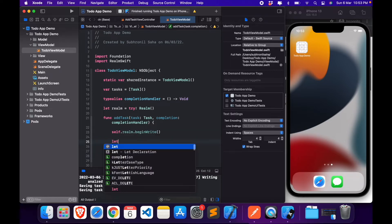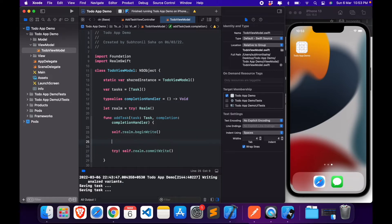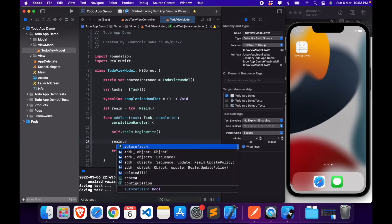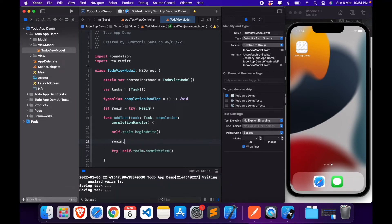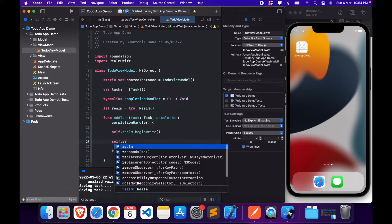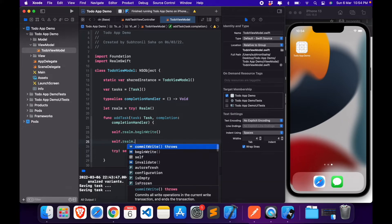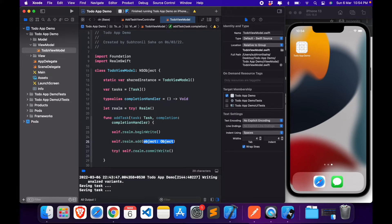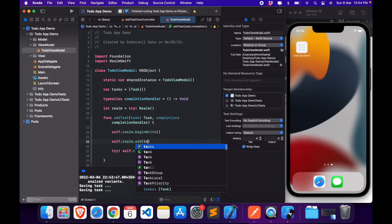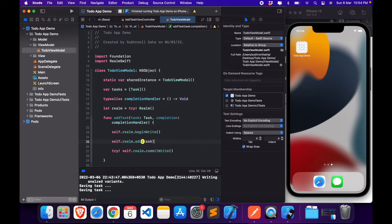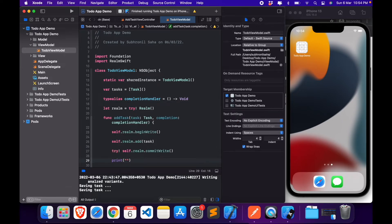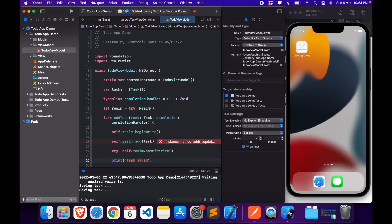So let's create a new task. We have our task already. So what we need to do is call realm, and we need to self.realm.add this object, which is task. And that's it. Let's print a statement, here task saved.